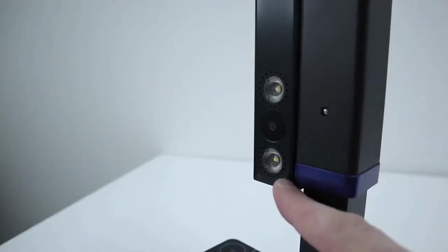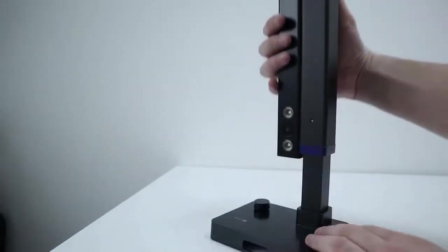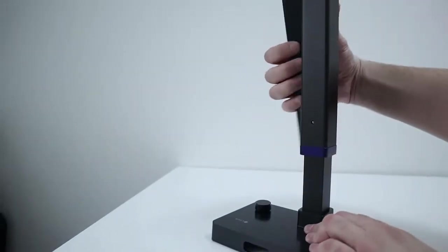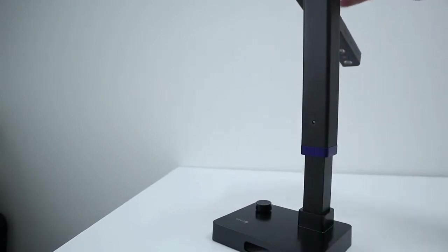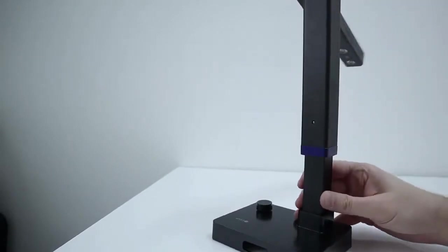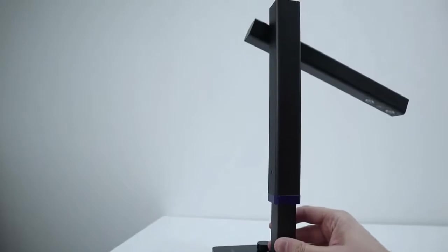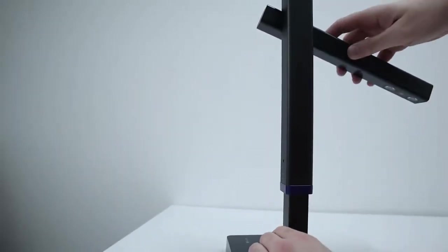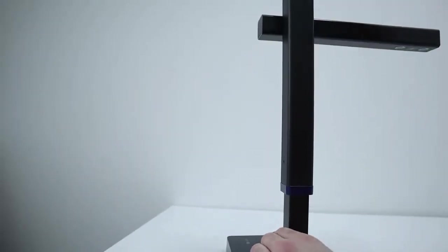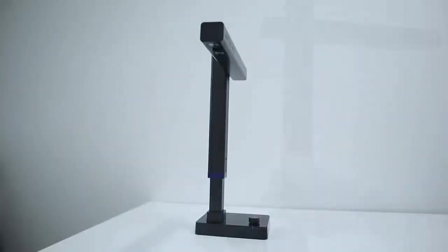So on here you can see the two LEDs and a camera smack bang in the middle of that. Now this just pulls out like that and locks into place. So this would be the operating position of the scanner.